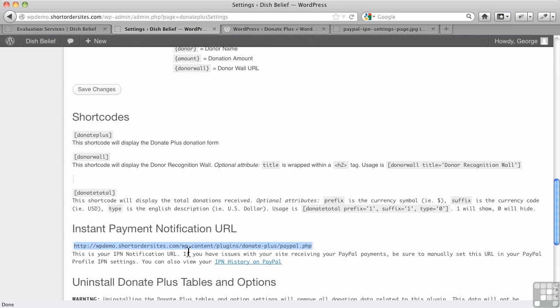And it tells you here, this could be necessary if you're having issues with instant payment notification, but that IPN has to be turned on.